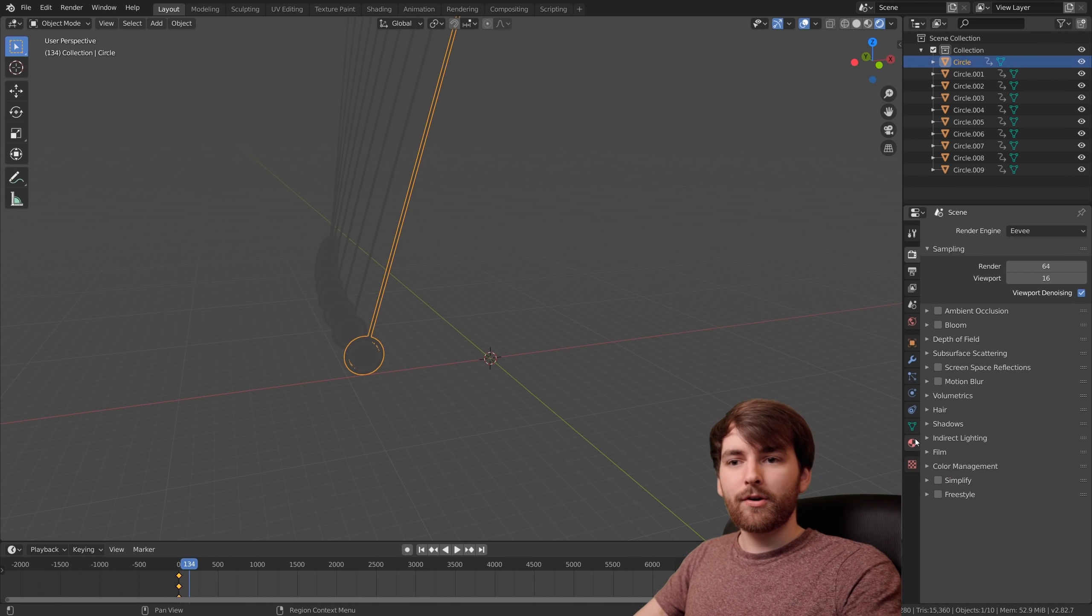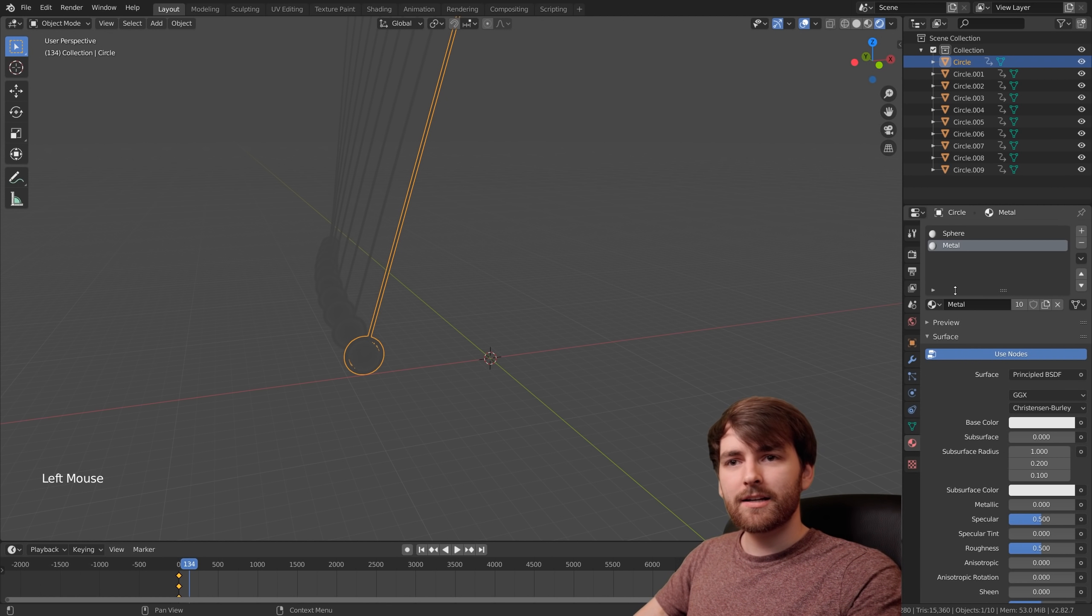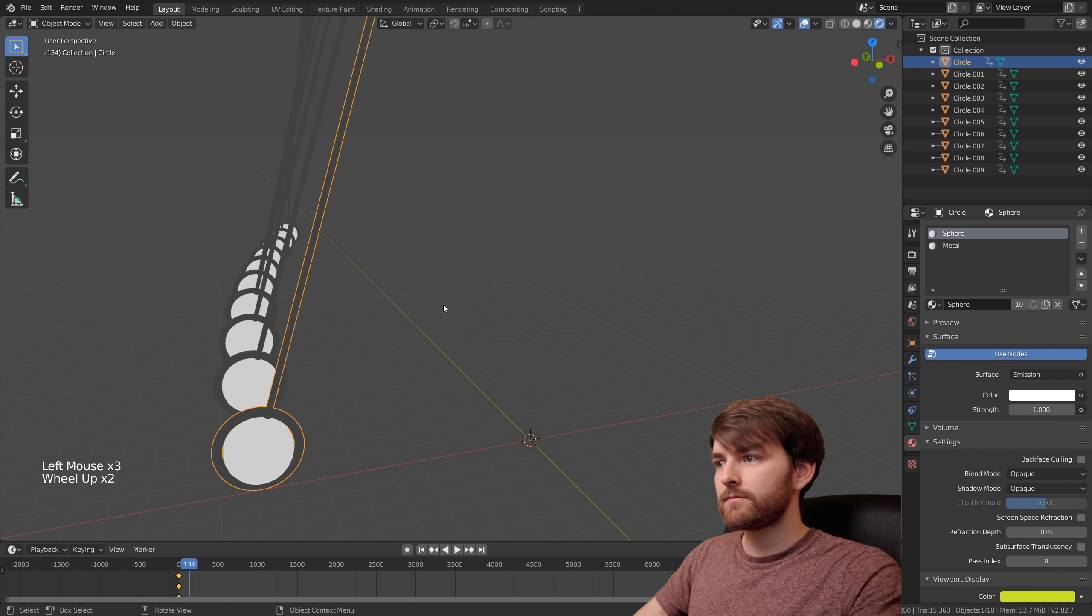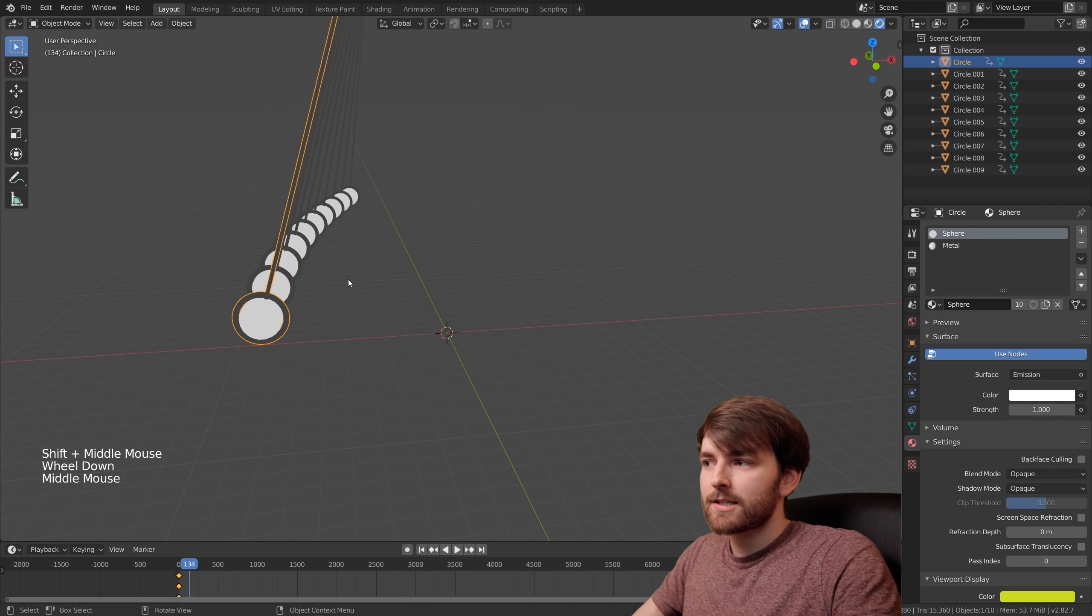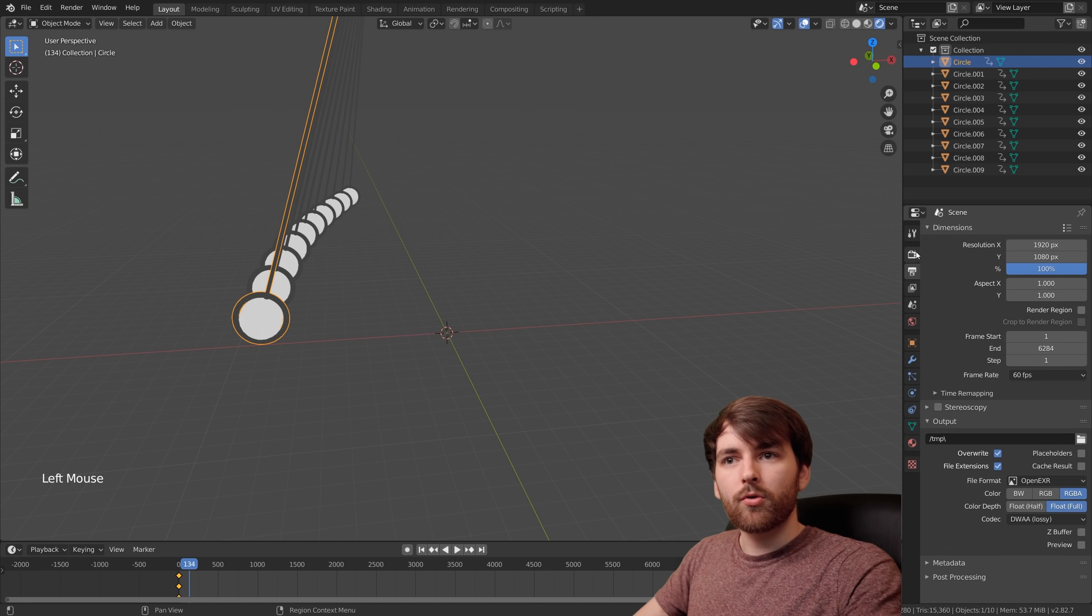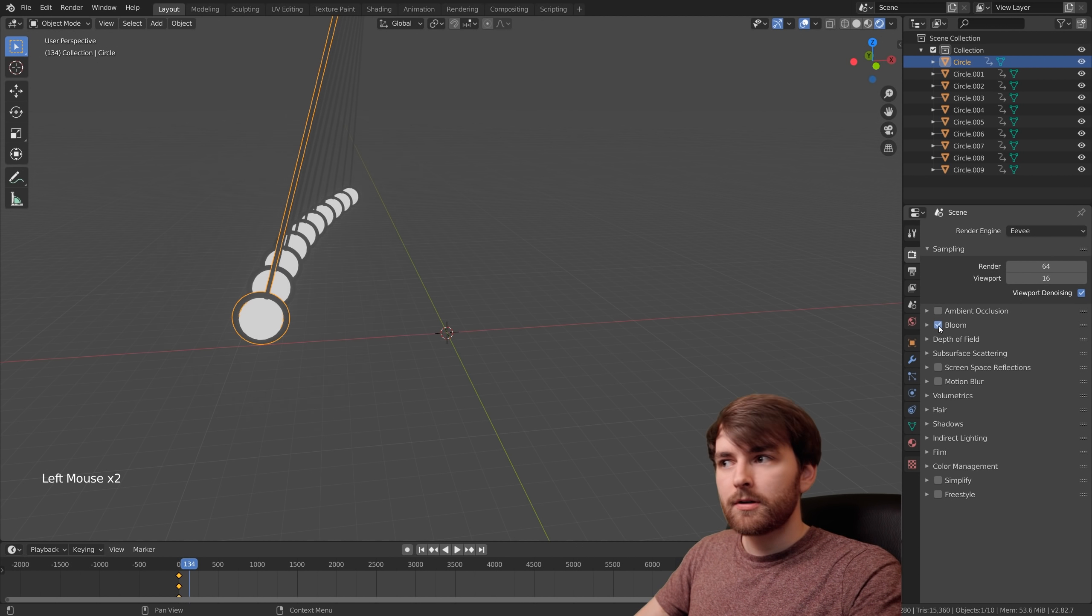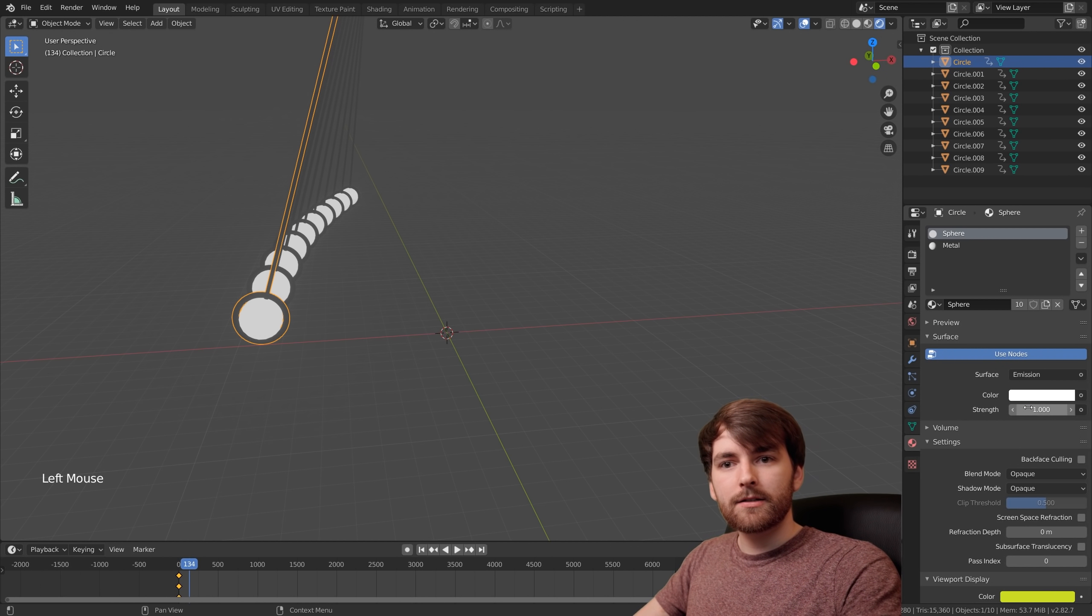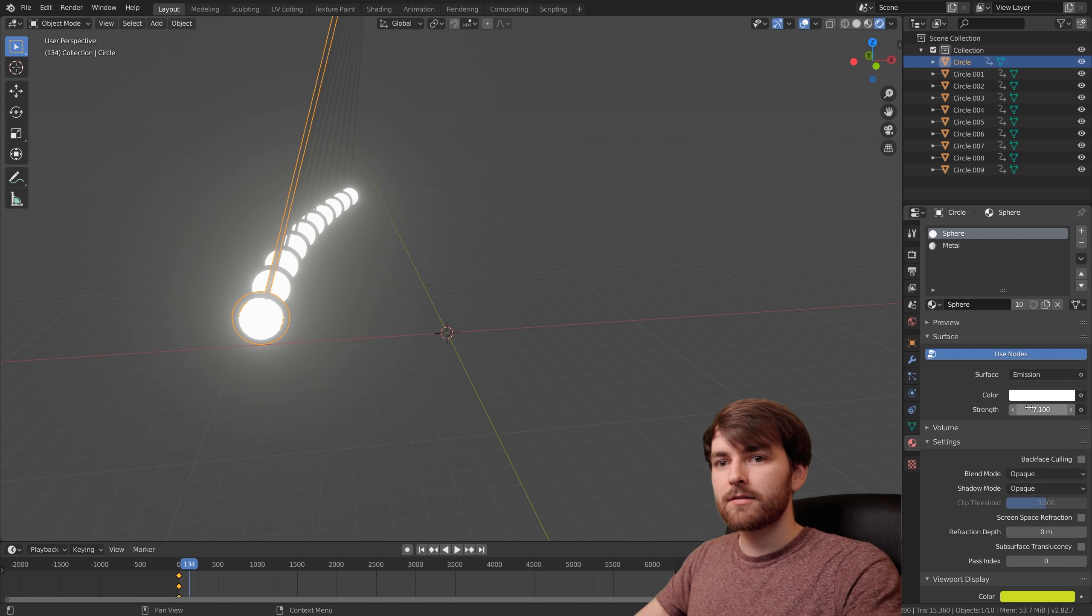Go to material properties and select sphere material. Let's set the surface to emission. Right now it doesn't really look like it's made of light because we need to make it glow. Go to the render properties and enable bloom. Then let's go back to the material and turn up the strength. Let's do like 7.